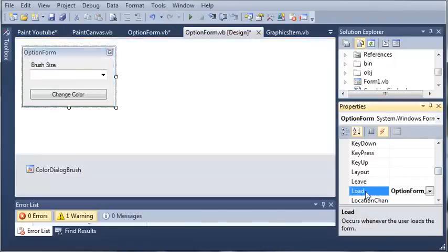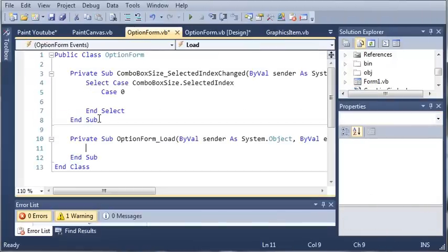We don't want the combo box, we want the form. So whenever option form loads, what we want to do is type